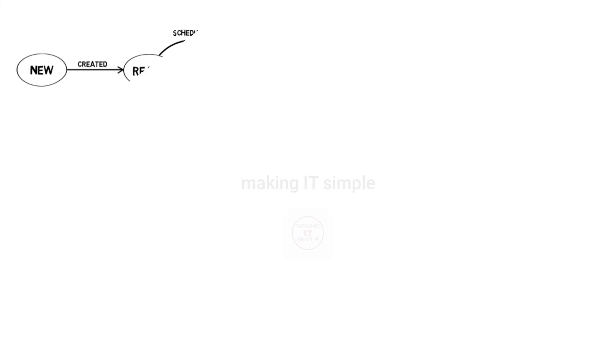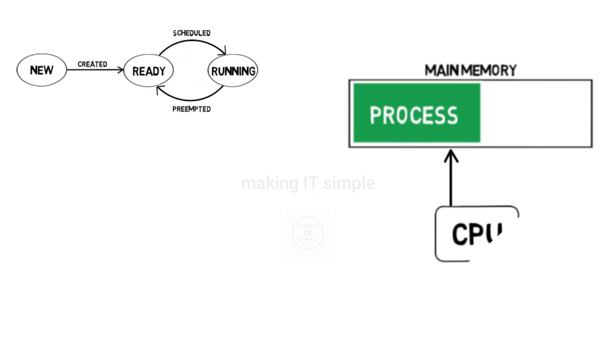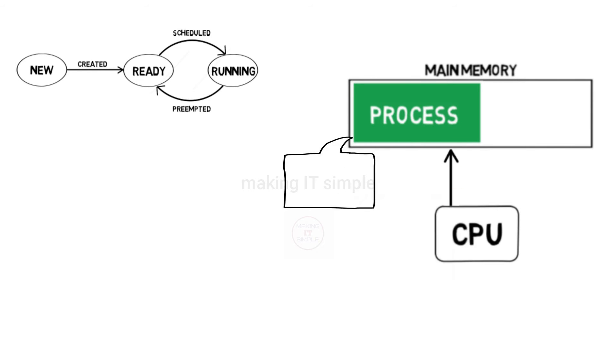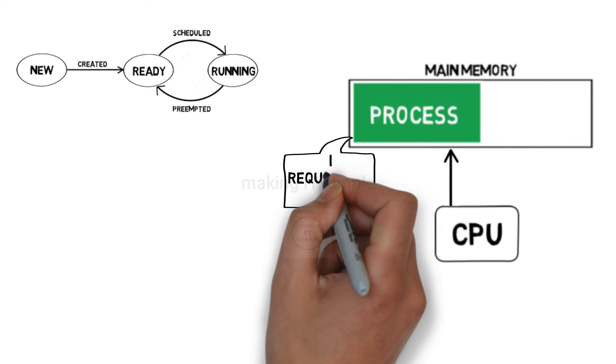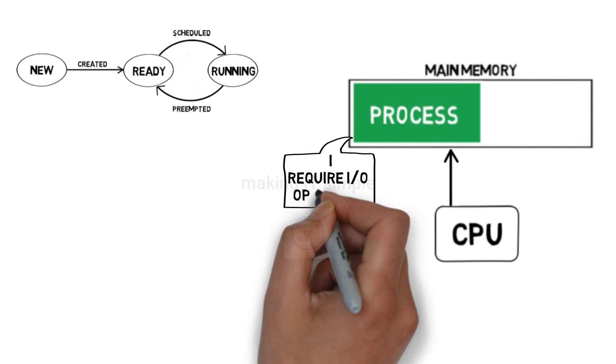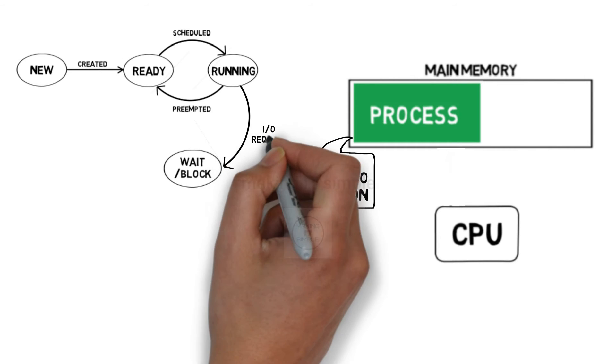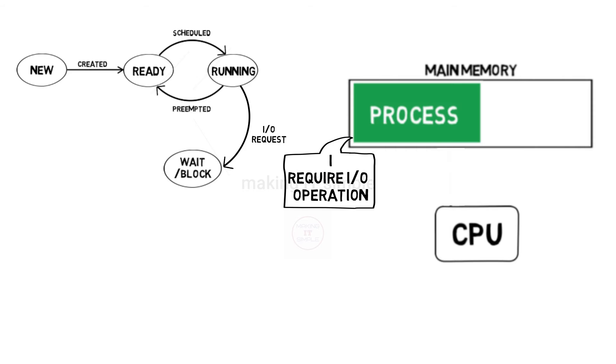Another thing that can happen while process is in running state is it can require some input-output operation or some other event. CPU cannot wait till that time, so the CPU stops the execution and process goes in waiting or block state, where it will complete the input-output operation or other required event.